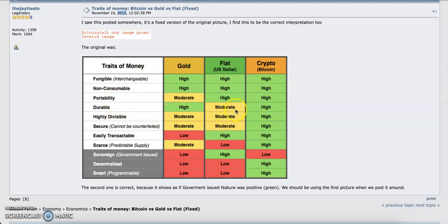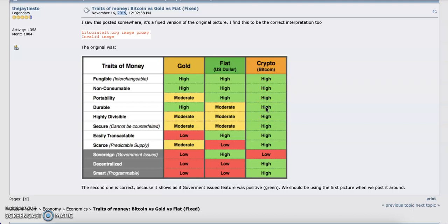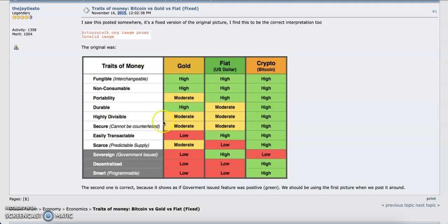Durability: for gold, it's high because it's very hard to crack. For fiat, you can easily tear paper money. For crypto, using Bitcoin as an example, it's extremely hard to hack Bitcoin. Highly divisible: if you have a chunk of gold, how can you easily fetch $1 from it? It's almost impossible. For fiat, it's also moderate, while for crypto it's extremely high—you can send somebody $1 worth of crypto.